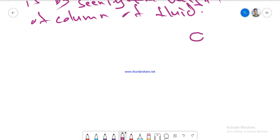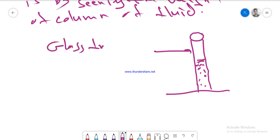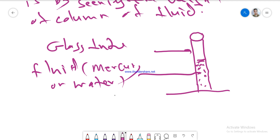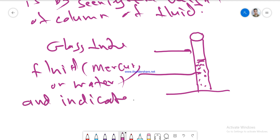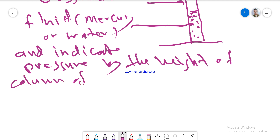We have a glass tube containing some type of fluid — which may be mercury, water, or other fluids — and pressure is indicated by the height of the column of fluid. This fluid will exert a force per unit area, and this force comes from the weight of the column of liquid.